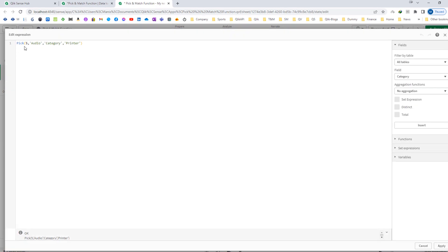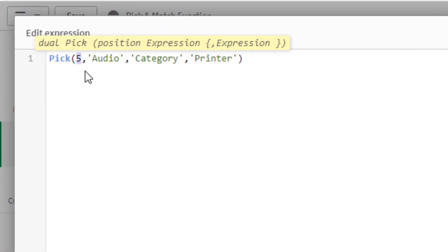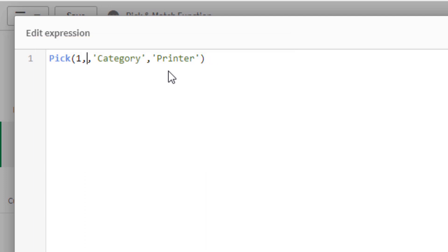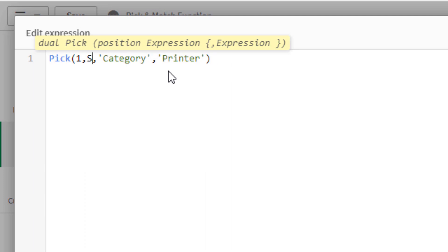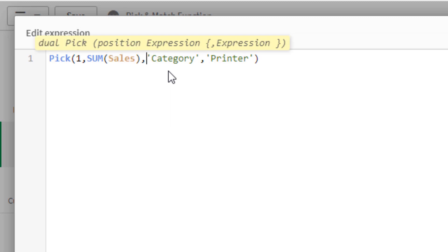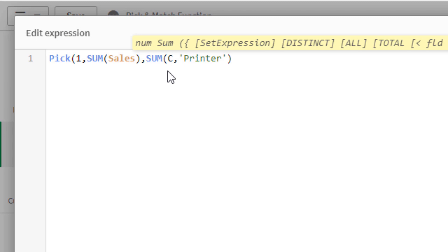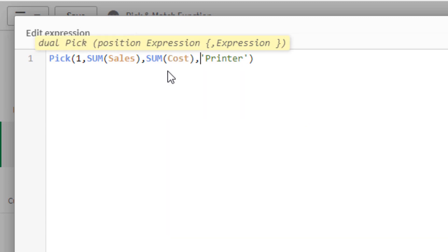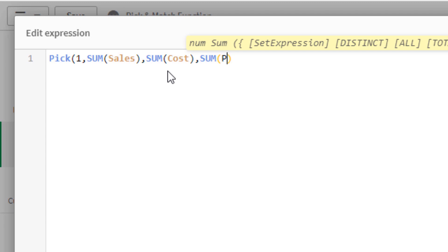Instead of this, I can even write something like this. If it is number 1, then I want sum of sales. If it is number 2, then I want sum of cost. And for the third one, I want sum of profit.